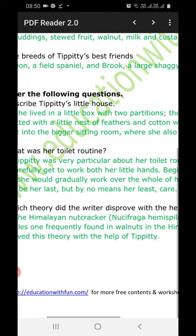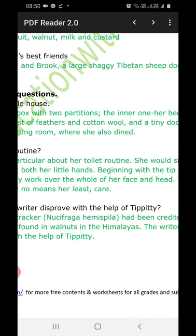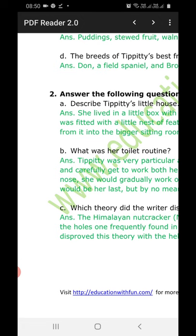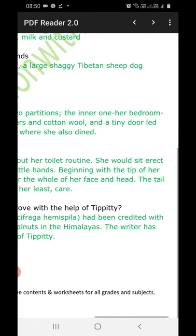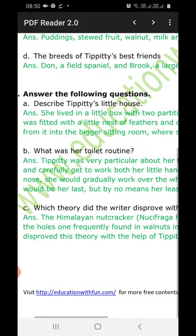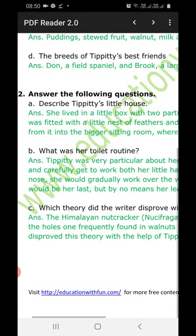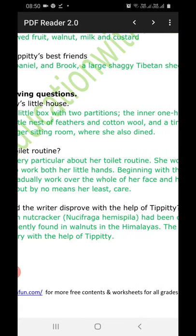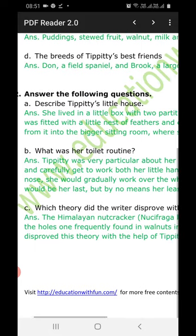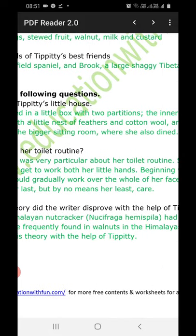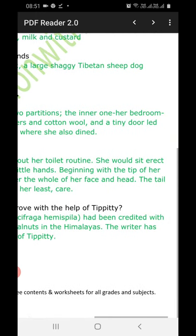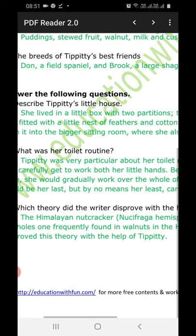Part C: Which theory did the writer disprove with the help of TPT? Answer: The Himalayan nutcracker had been credited with the holes one frequently found in walnuts in the Himalayas. The writer disproved this theory with the help of TPT.